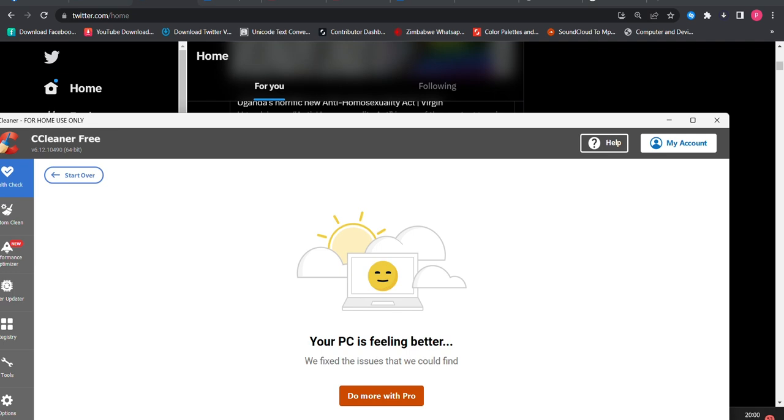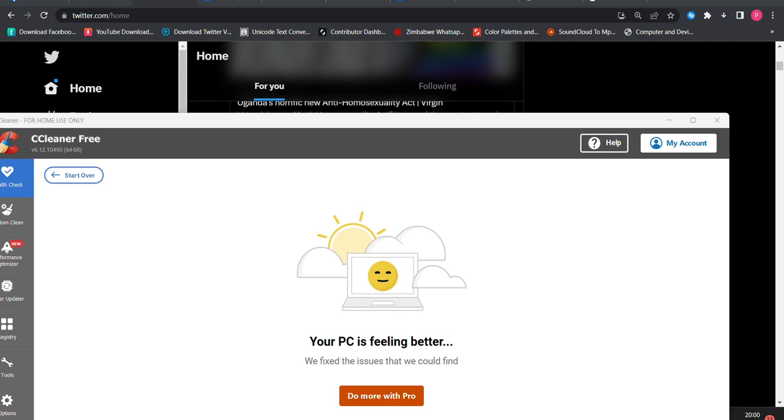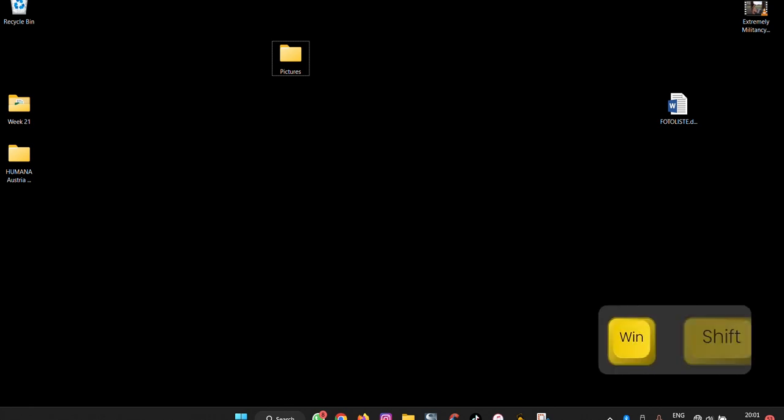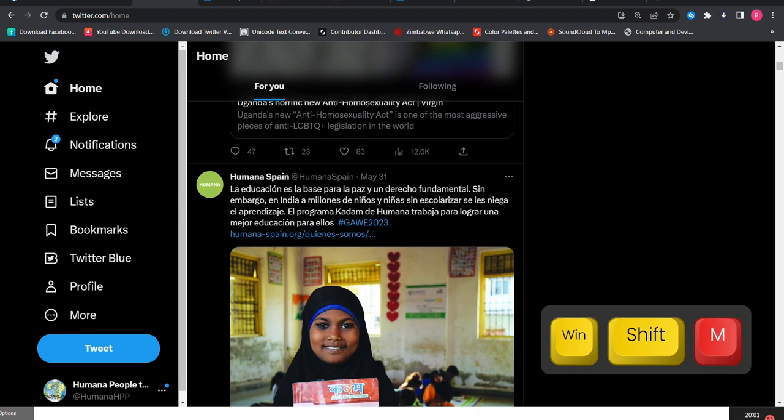What if we want to maximize what we have minimized? On our computer we press Windows Shift plus M and everything reopens back again.